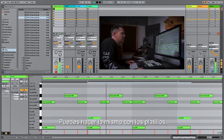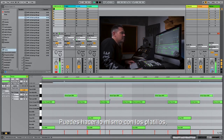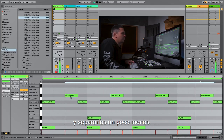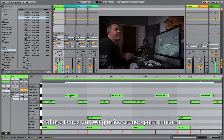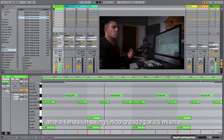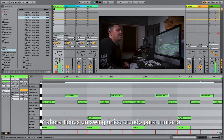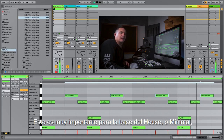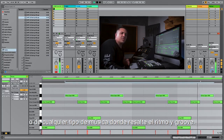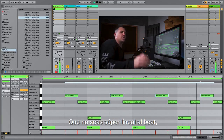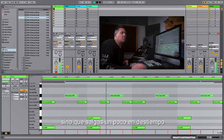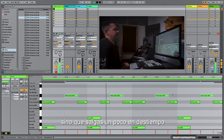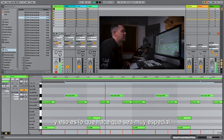You can also do the same thing with the hi-hats and go a little bit less. And now you have a unique swing created for yourself. This is super important for the basis of house and minimal and every groove-driven music — that you not be super straight on the beat, you be a little bit off-beat. And this is what makes it very special.